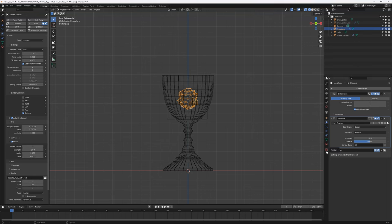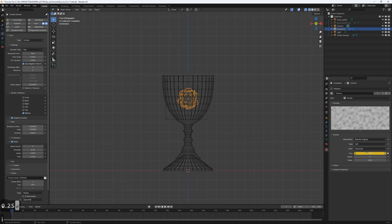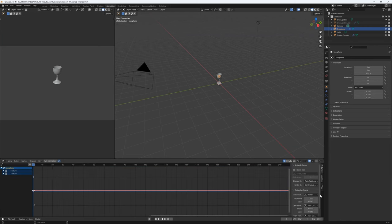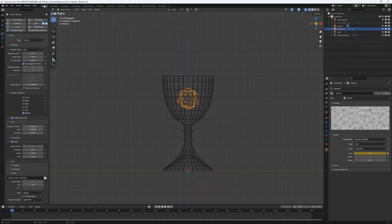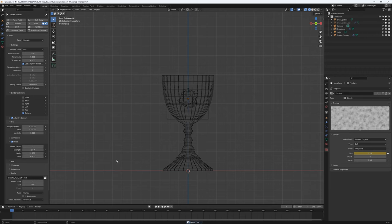I'll select the texture we used earlier — now you can see the icosphere is deformed. The last thing is to animate the size value by pressing I to insert a keyframe, going to the Animation workspace and Graph Editor. With the size channel selected, I'll go to Modifiers and add Noise. This creates subtle movements — if I disable the smoke domain and enable the icosphere you can see it flickering, which is exactly what I want.